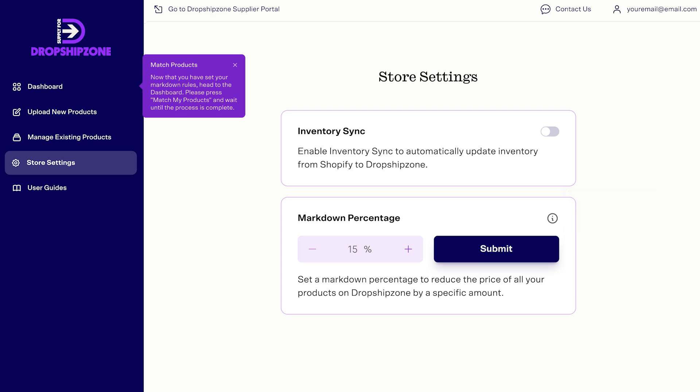Next, turn on Inventory Sync. This will automatically sync your inventory levels with Dropship Zone every hour.